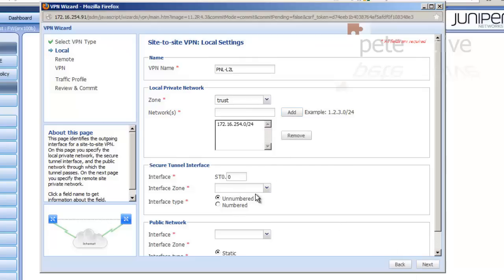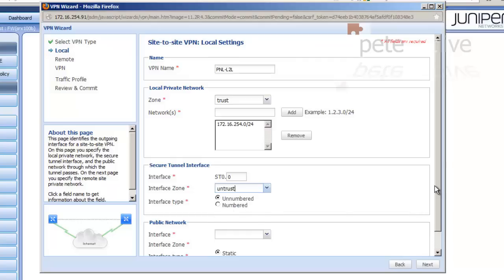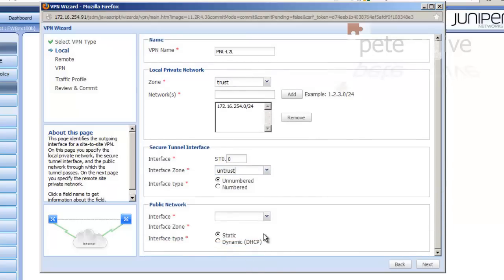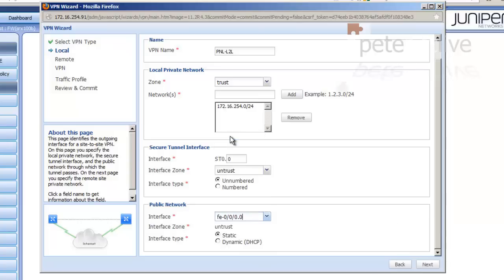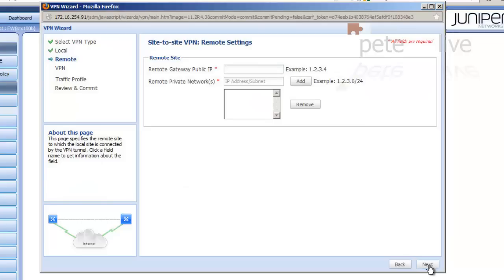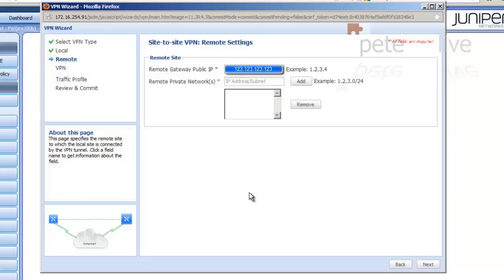Interface is going to be ST0.0 and that's serving the untrusted zone. I'm selecting the interface that is in use on the public network, which is 0.0.